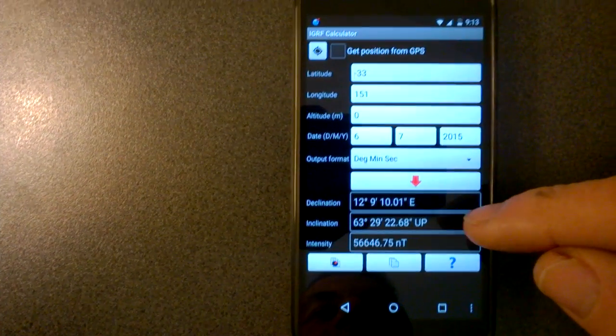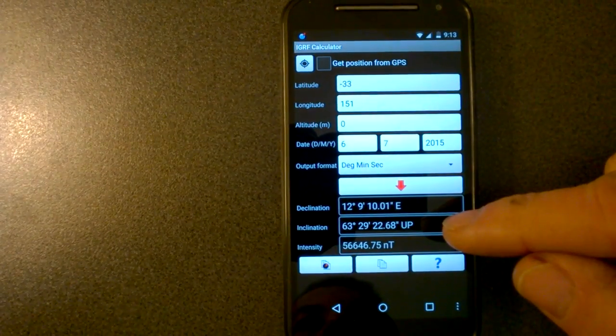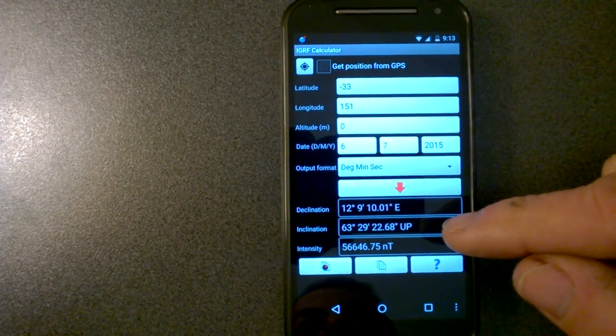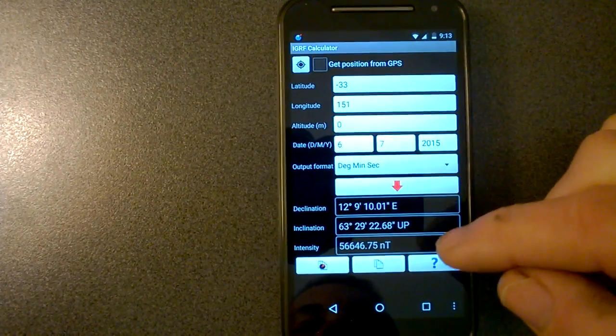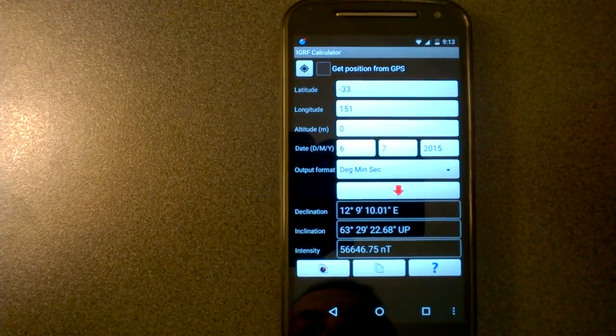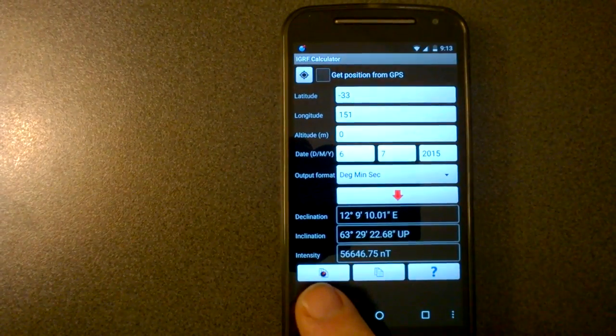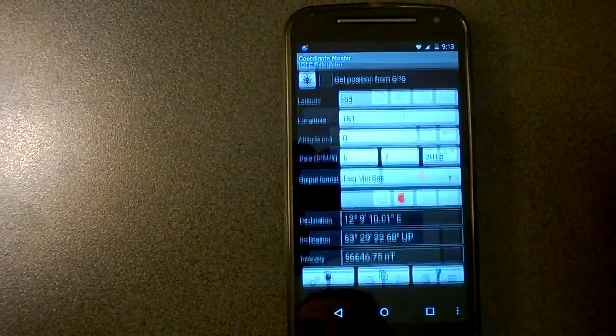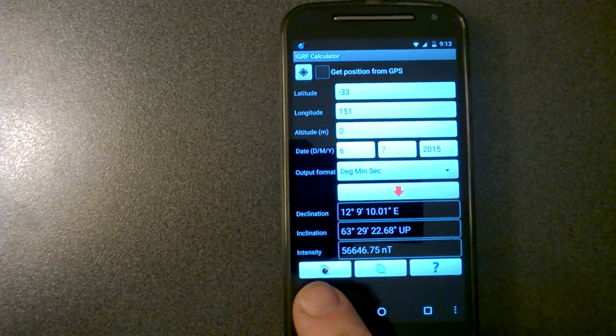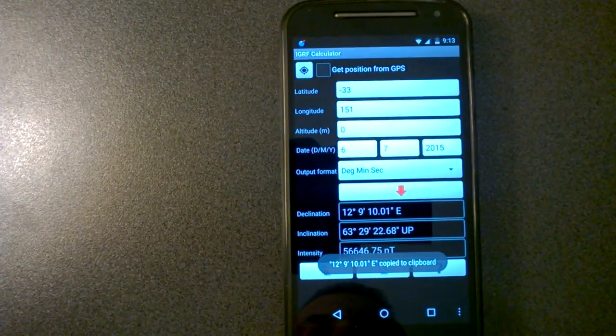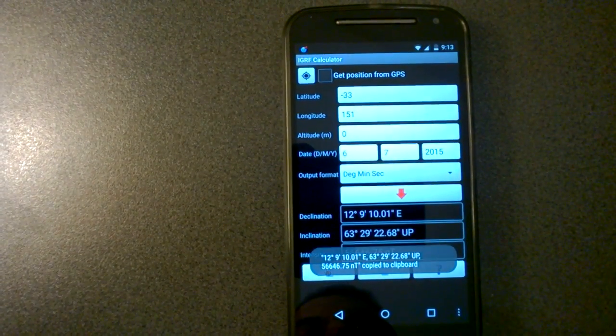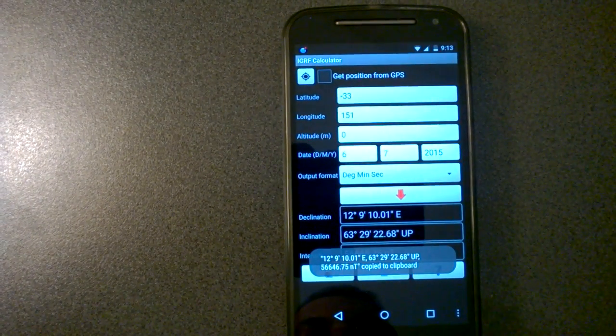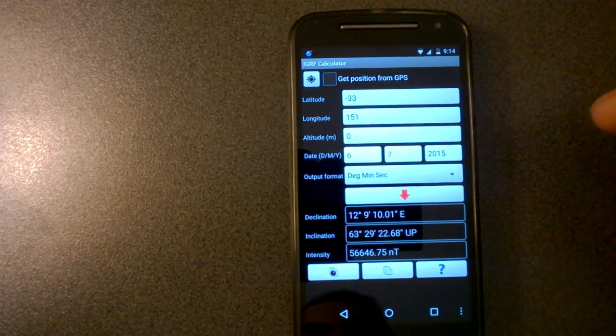The other values here are inclination, which is the vertical component of the magnetic field coming up out of the earth or down into the earth. And the final value there is the intensity in nanoteslas. You can copy the magnetic declination to the clipboard by pressing this button, or copy all the parameters by pressing that button. And there's the help button here.